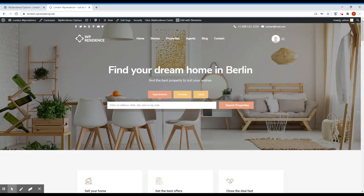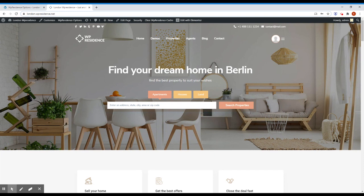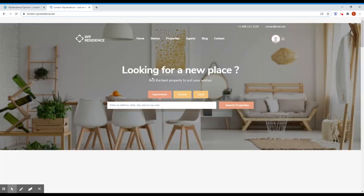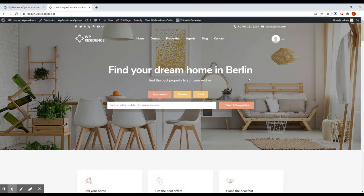One last thing I want to show you for today, we developed a small nice touch to the header type image or header type video. Let me show you what I'm talking about. For example, if you go to londonvpresidence.net and let me click refresh. You see this text looking for a new place and once page is loaded, you will see find your dream home in Berlin.